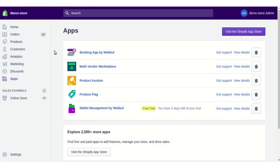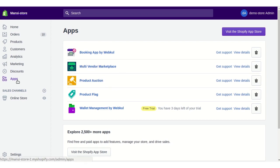Hello everyone. In this video we are going to discuss the OTP on Cart app. Let's see how to install the app. You need to log into your Shopify account and then go to the Apps section.